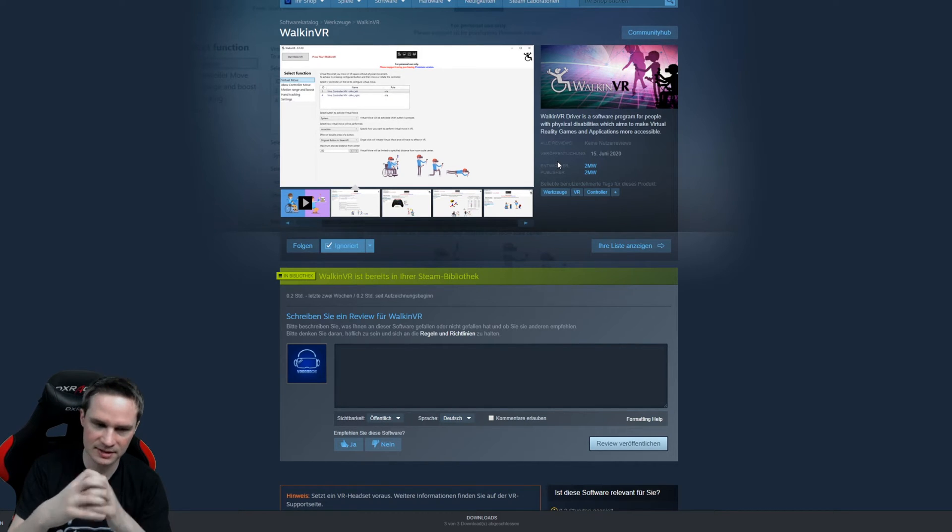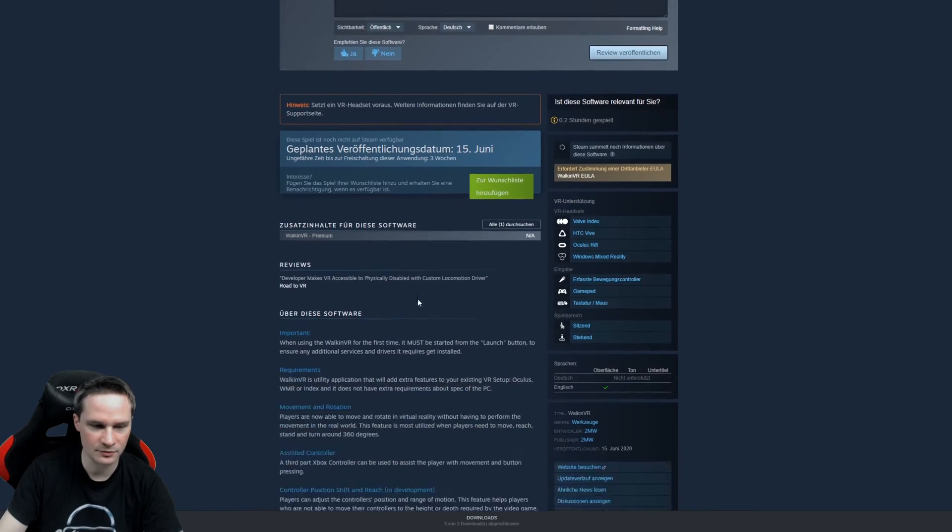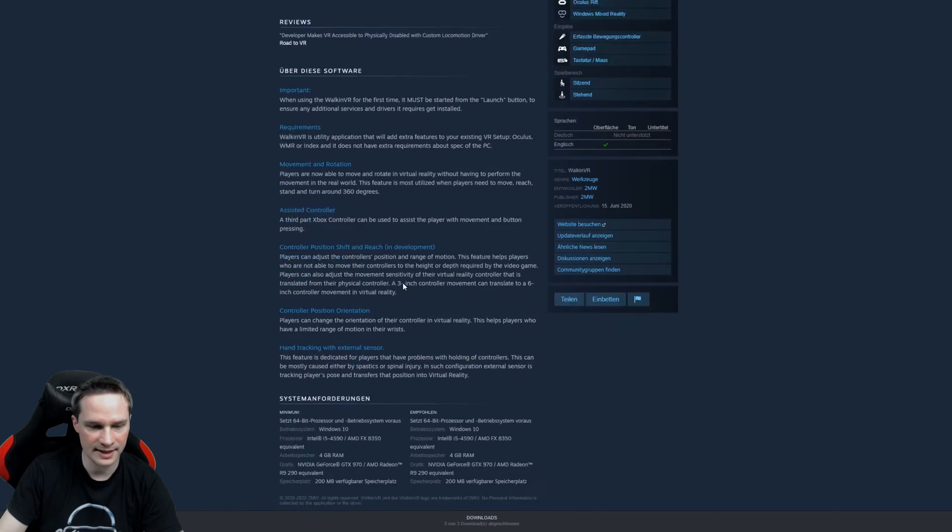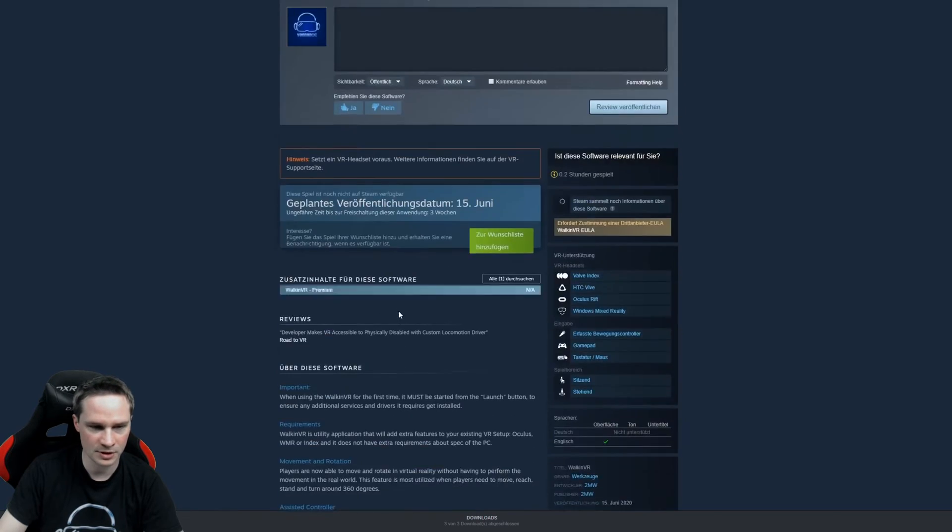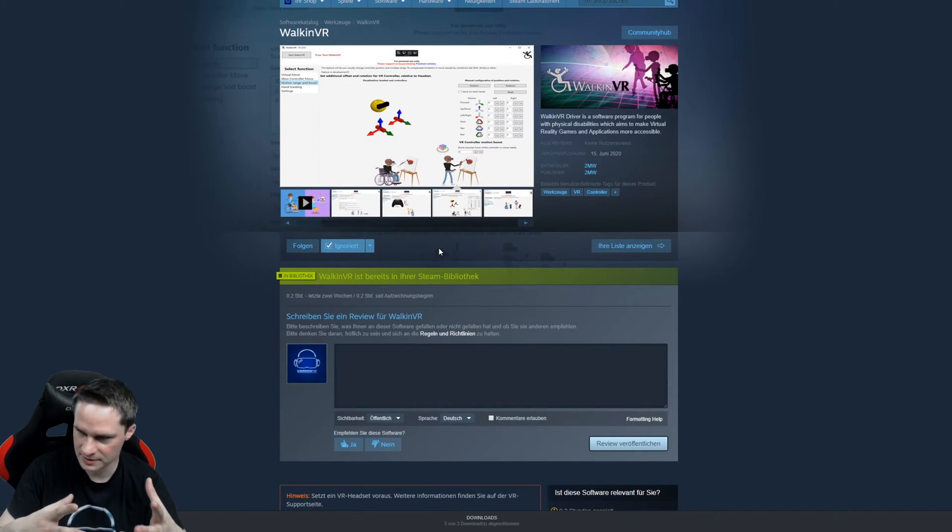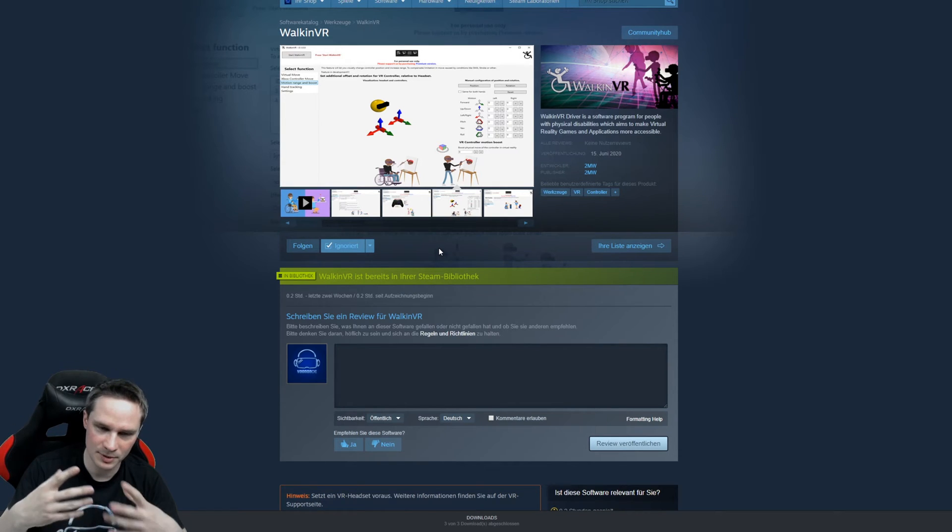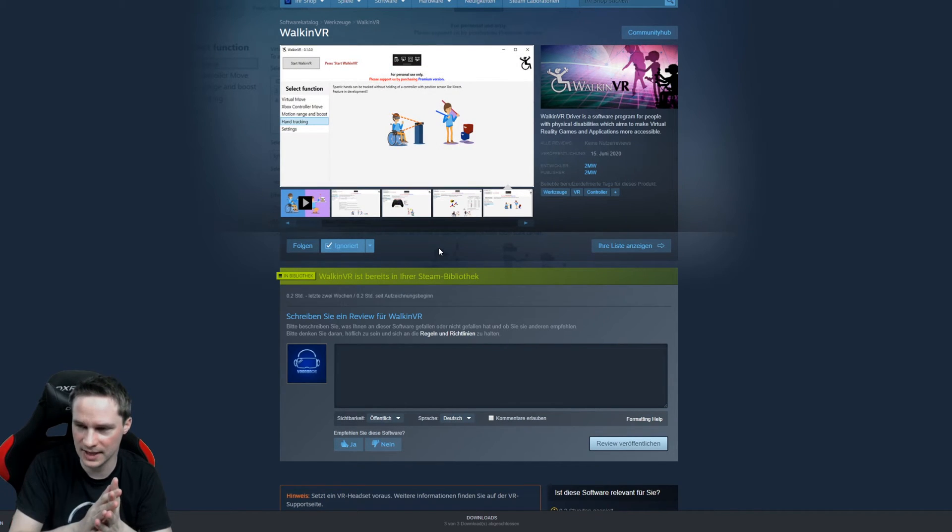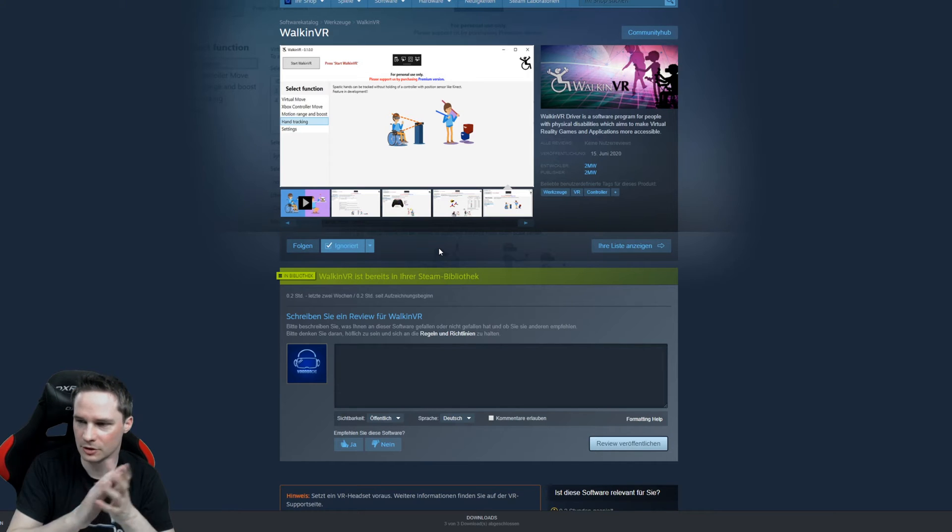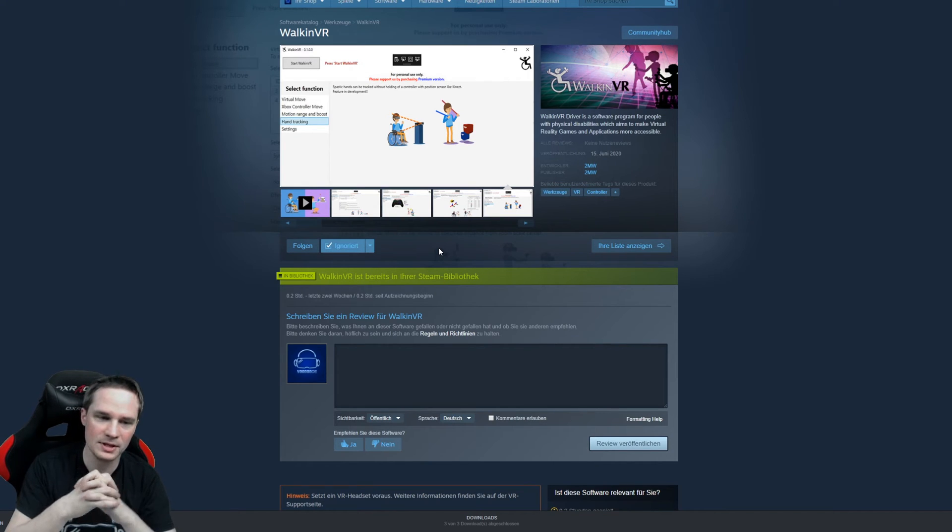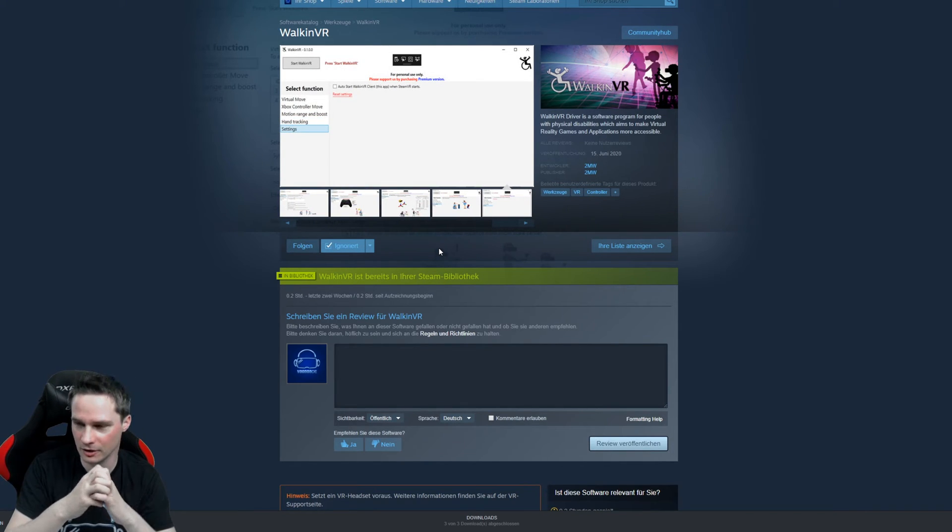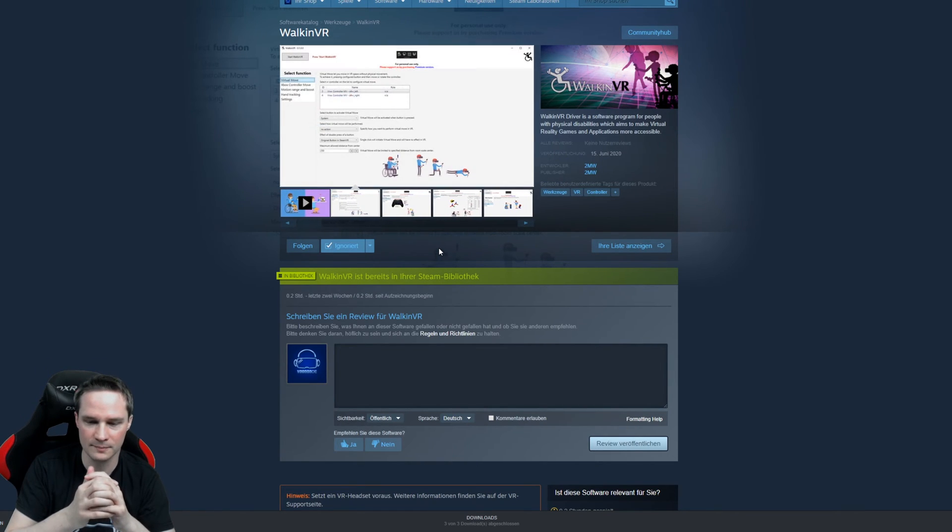And I'm really thankful to the people that did that. So if you have friends or relatives that have some disabilities and want to play VR, please spread this video. Tell them you can still play all the virtual reality games you want with this Walk in VR software. Awesome.